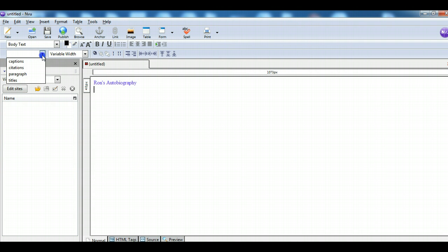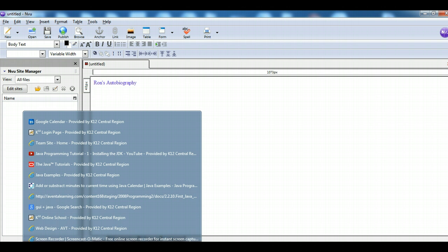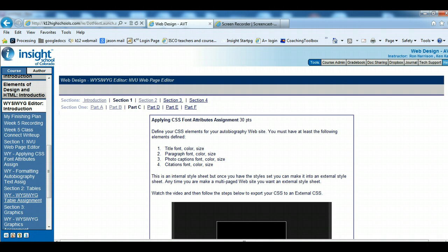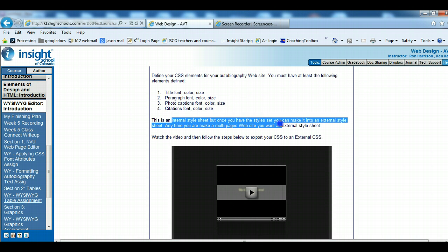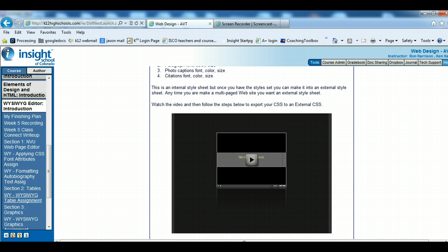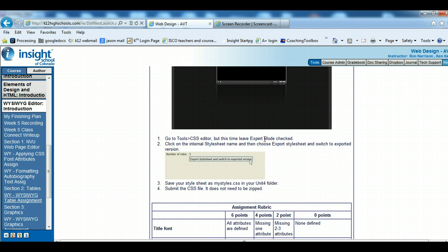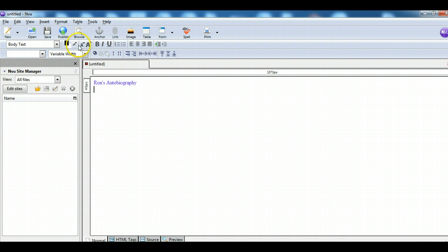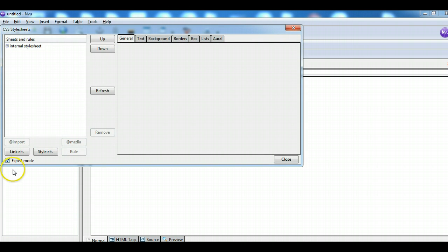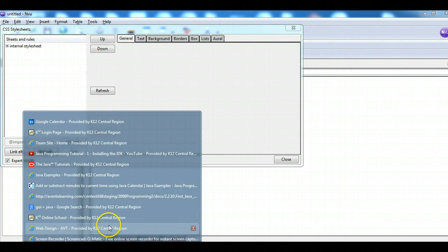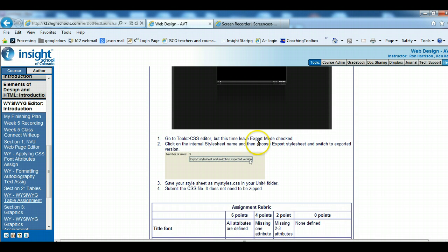So I've made all four of the CSS styles that I need. Going back to the class — once you make all four of those, that's called an internal style sheet, but then we want to make it an external one, so we have to export it. Follow the steps to export to external: go to Tools > CSS Editor, but this time leave Expert Mode checked. Then click on the internal style sheet name and choose Export, to switch to the exported version, and save it as 'my styles' in the Unit Four folder.